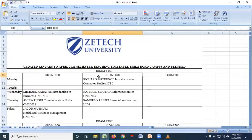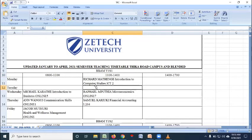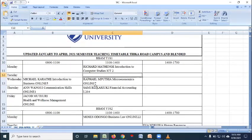The timetable will be shared under news and announcements by the university timetable coordinator. And this is how you check your timetable.